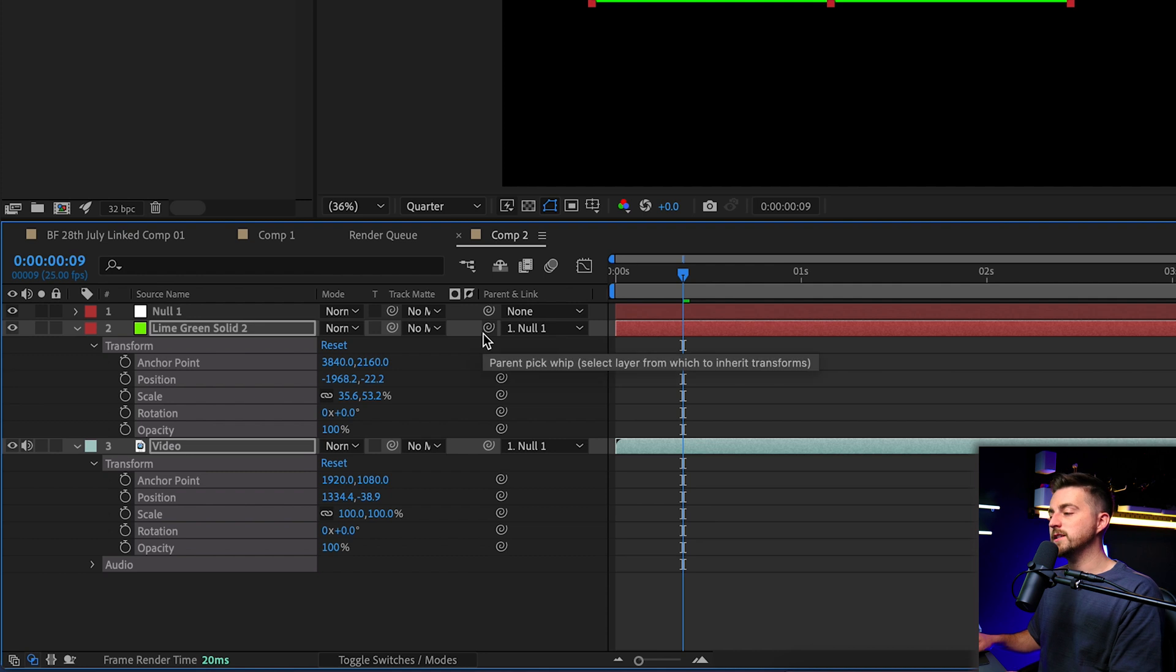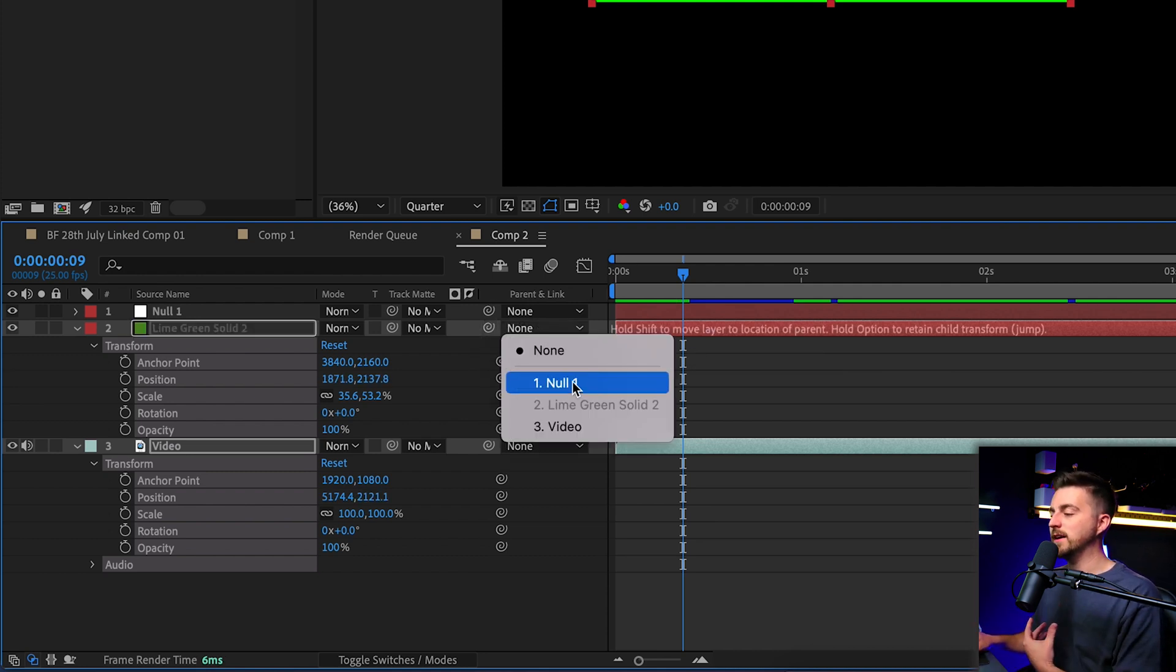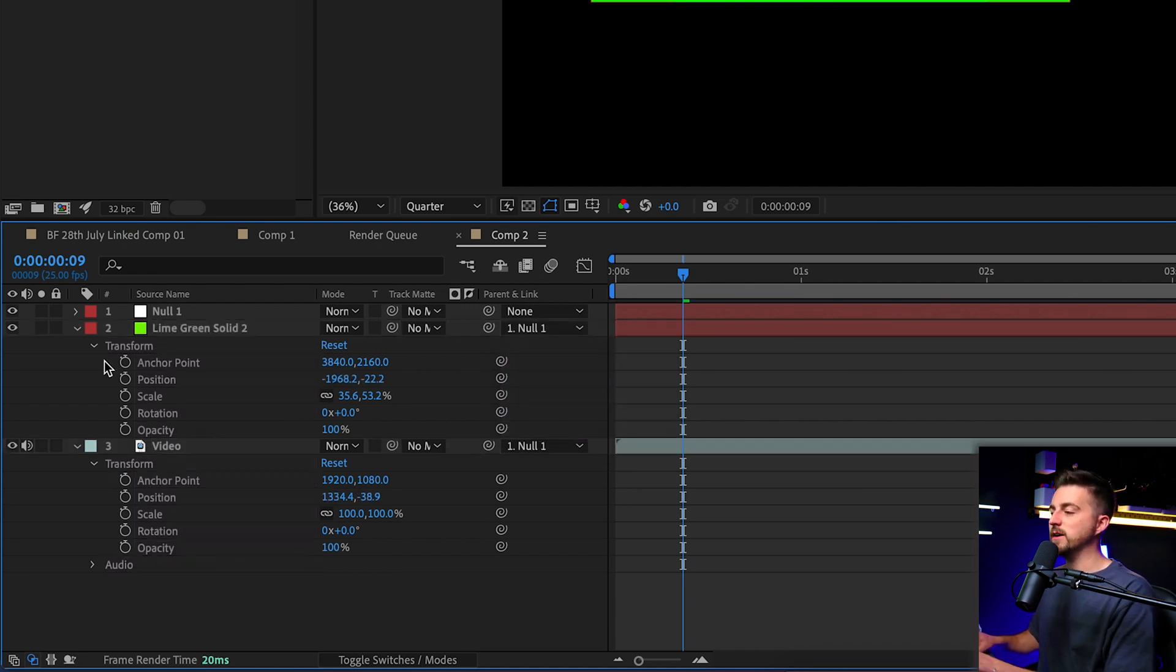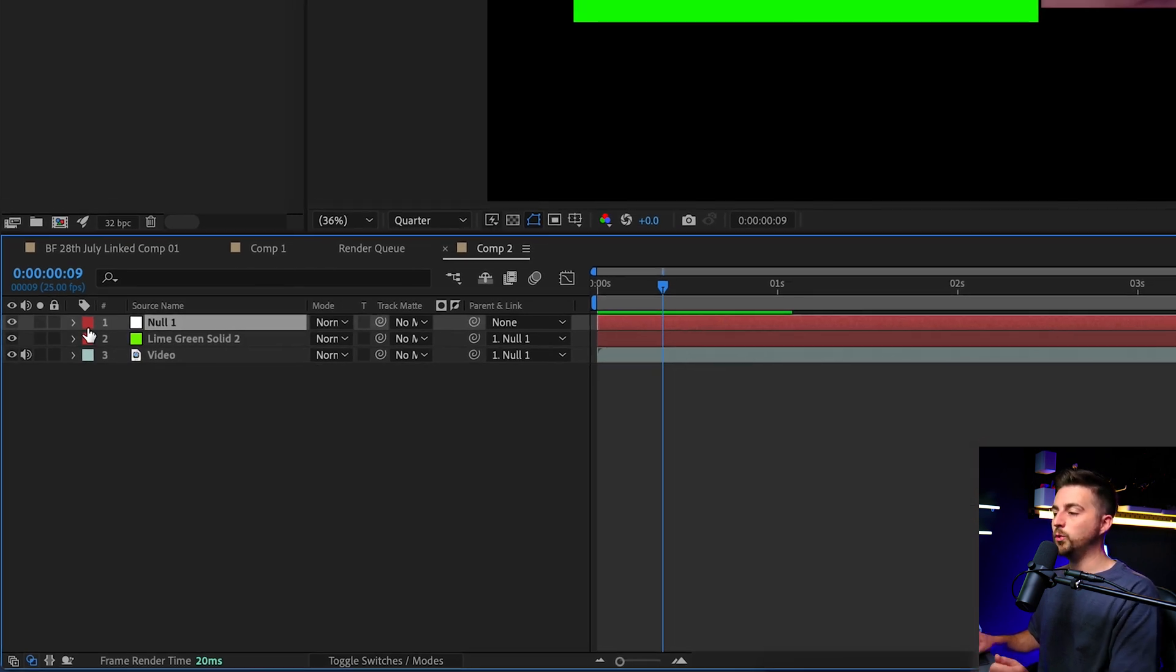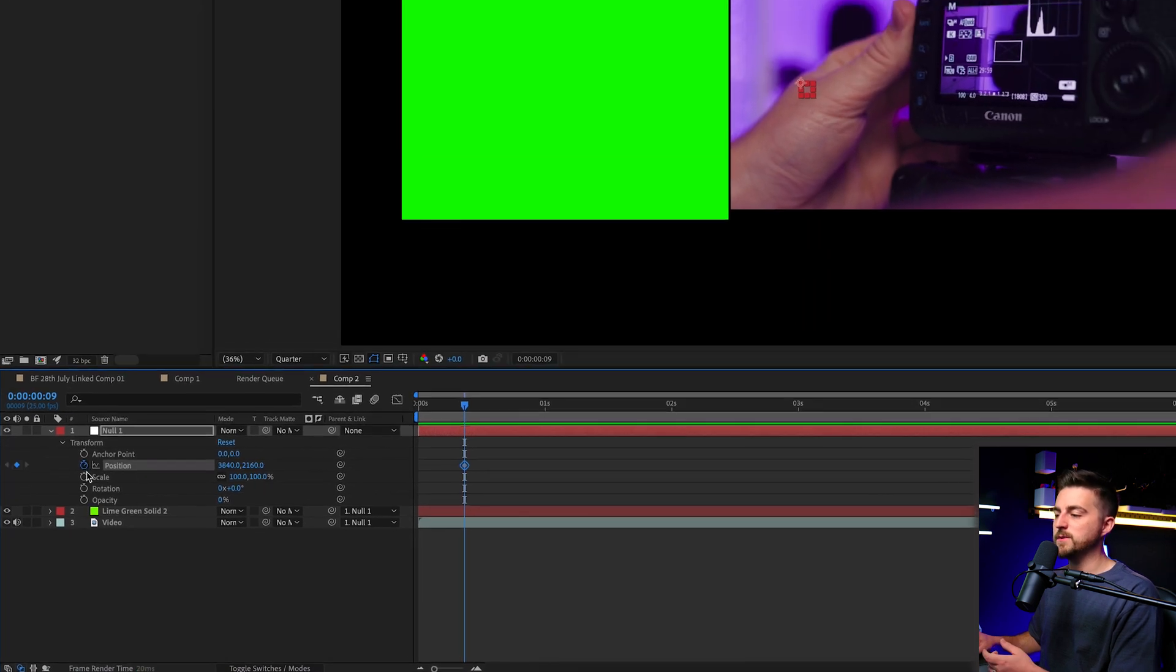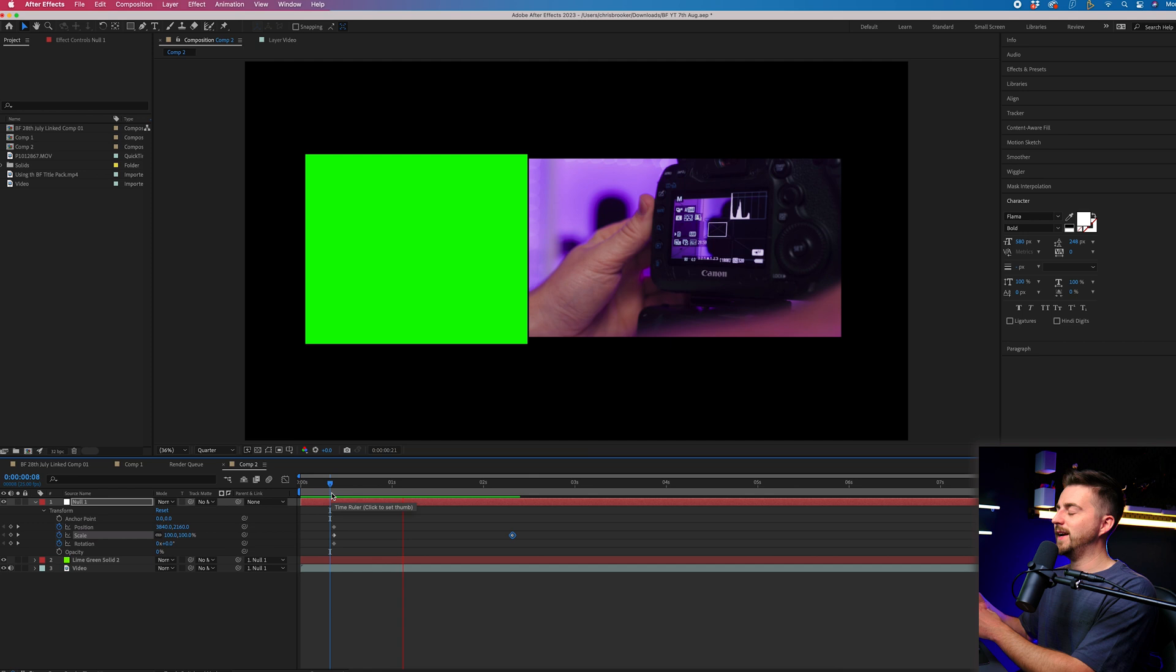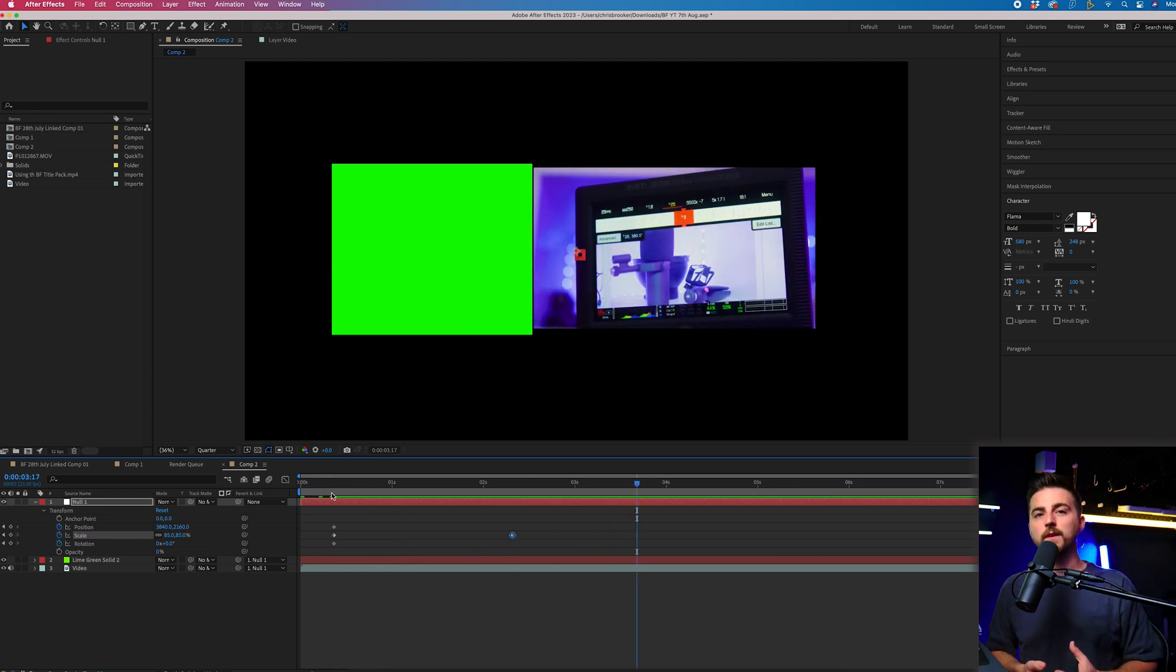Alternatively, if that's too complicated, we can go into parent and link and select the null of our choice. Now we don't have to affect the position, scale, or rotation of the solid or video layer. We can go into null one and create those same keyframes. Position, scale, rotation, and move over. As you can see, these are now being affected as if they were one video.